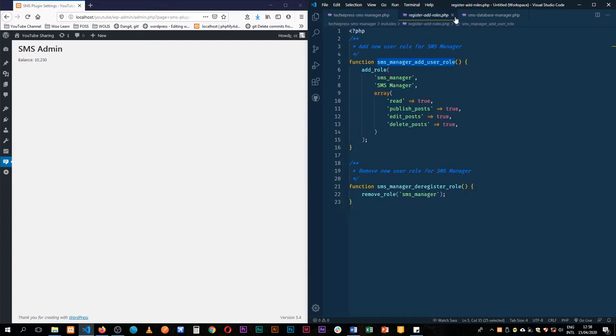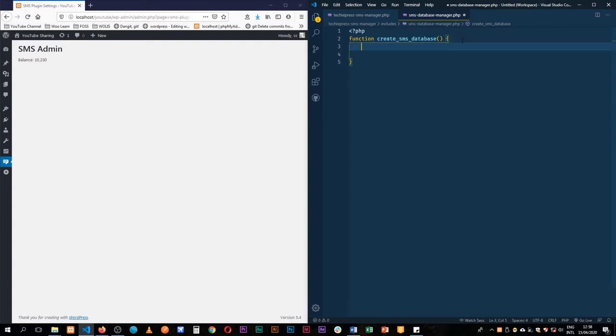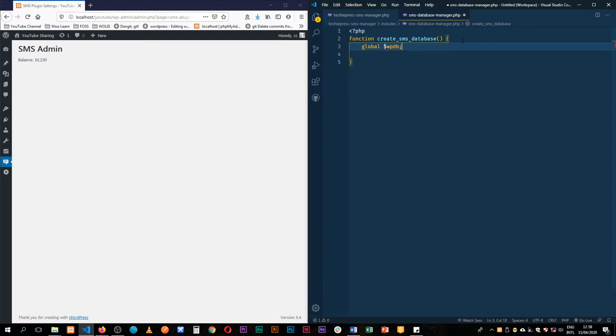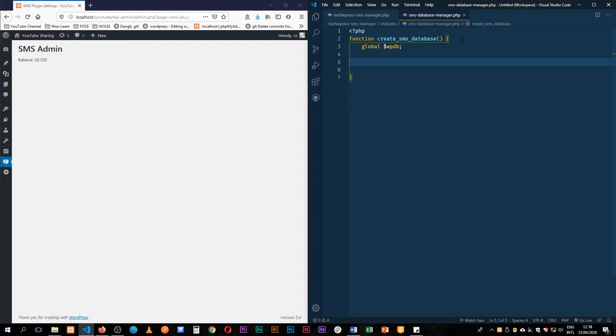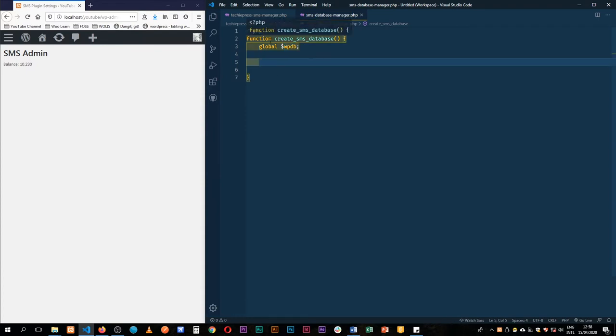So what do we need to create our database? First of all we need to access the WordPress global which is wpdb, WordPress database in short. And this is a global that is instantiated when WordPress starts, actually kickstarts the WordPress class of creating databases. It has preparing statements of SQL.